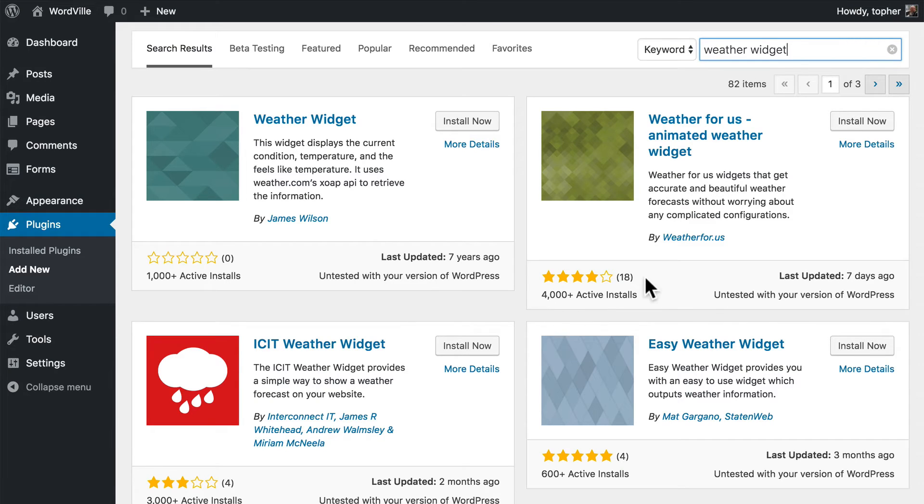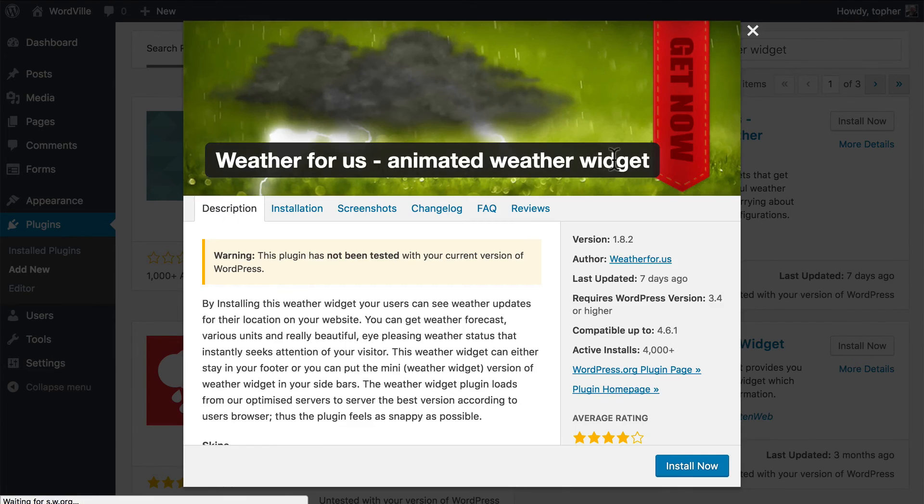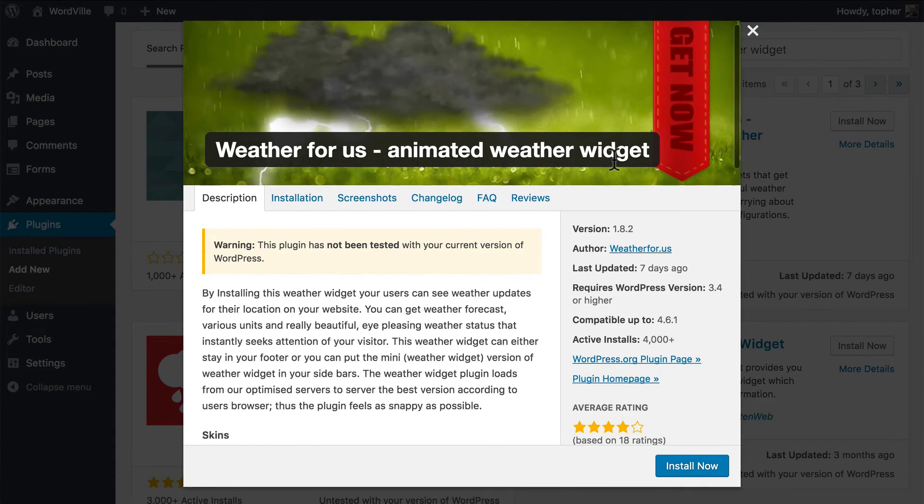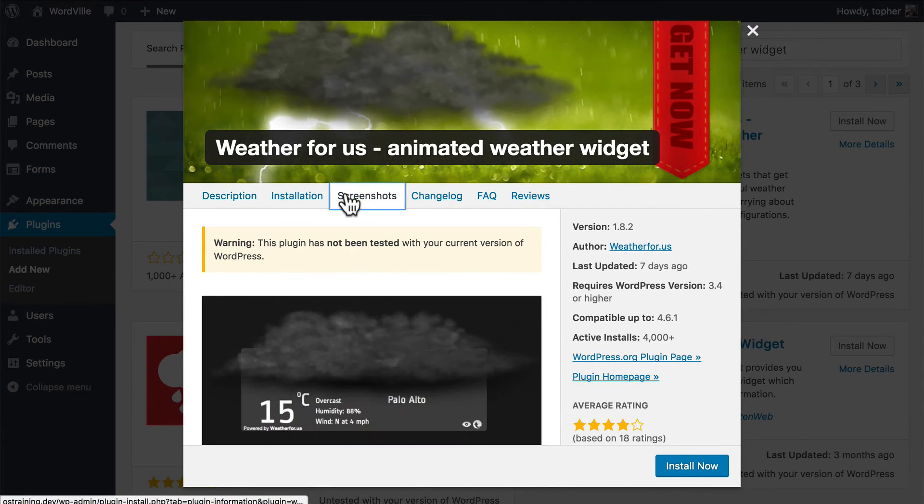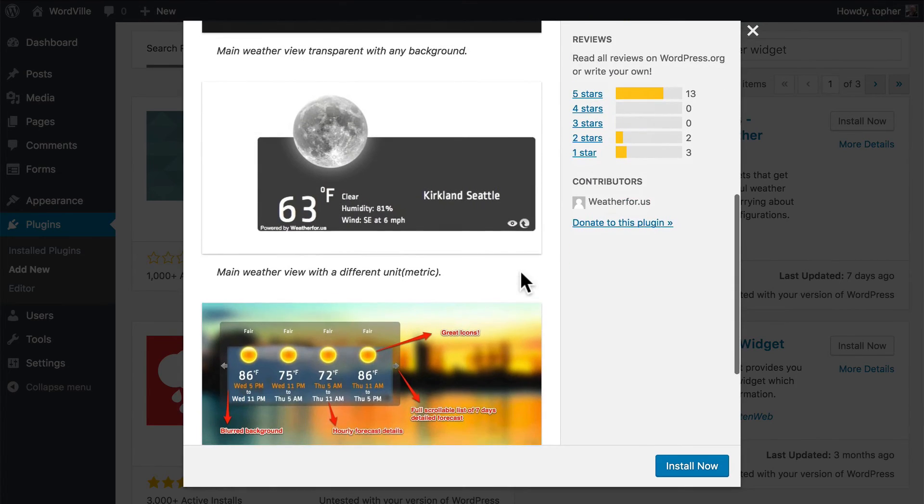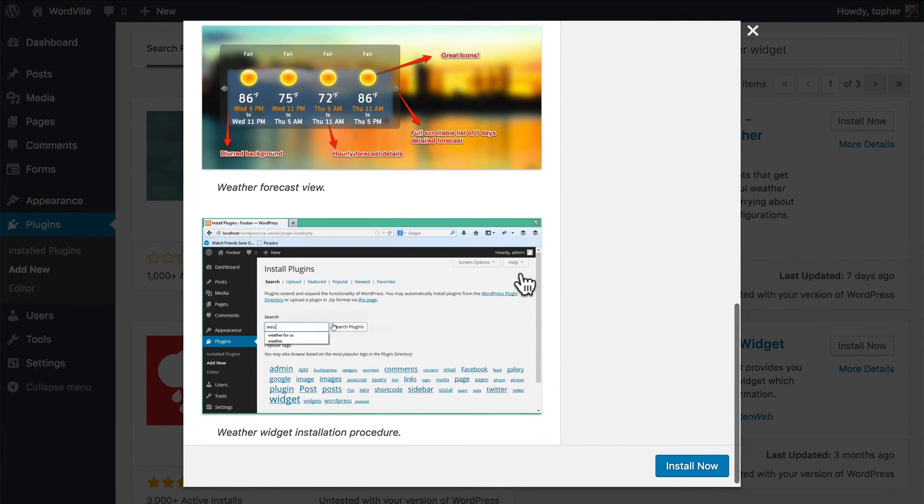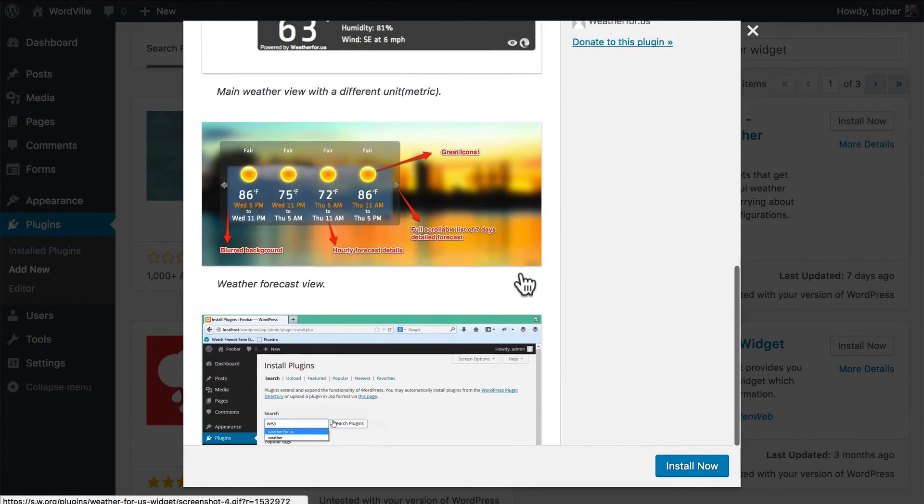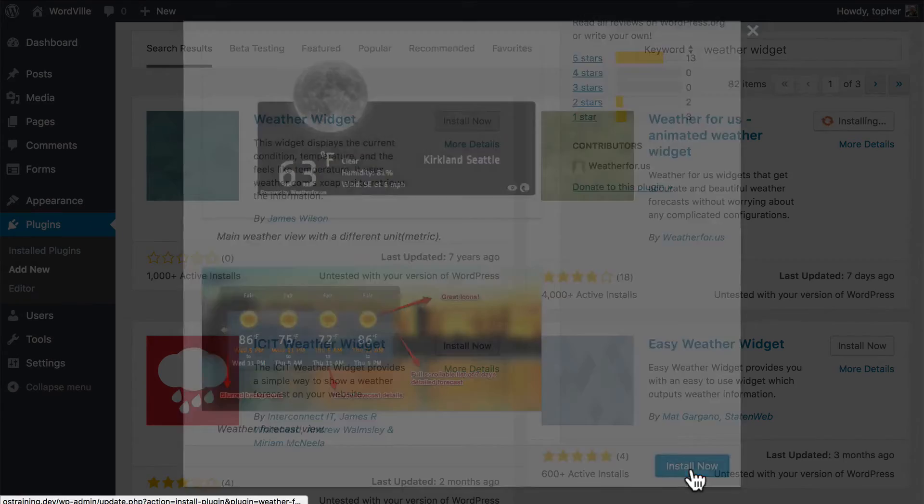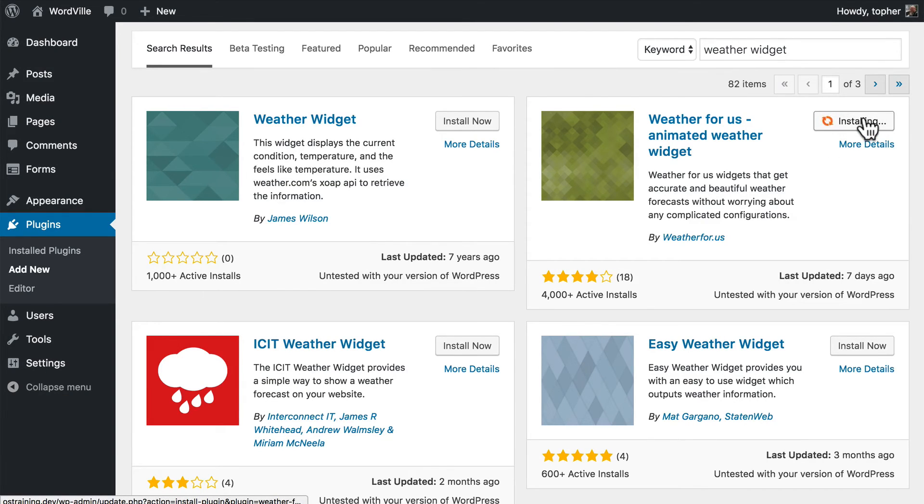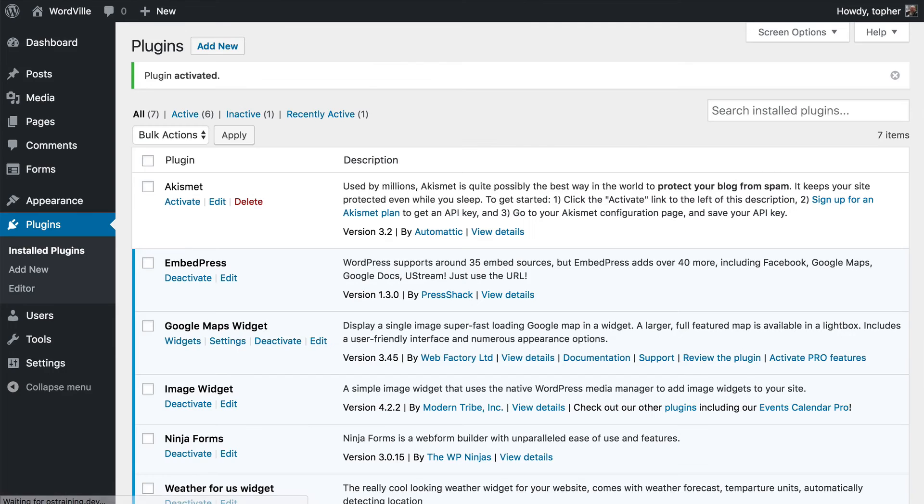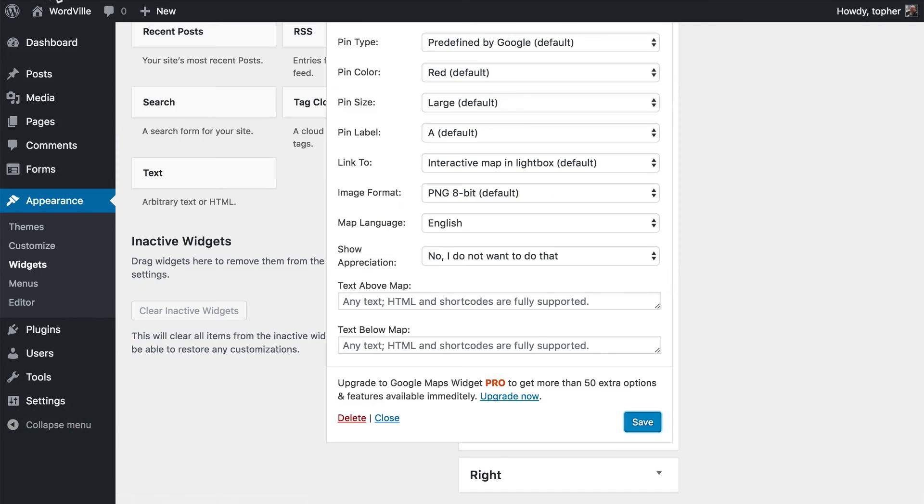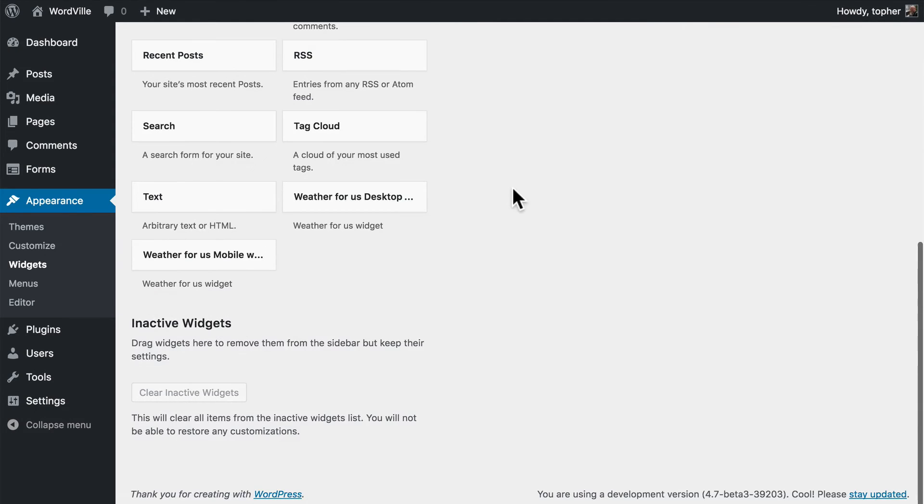And has 4,000 active installs. So I'm going to view more details and look at the screenshots. And that looks like it could do. So let's click Install now and activate. Now we will reload our widgets page.